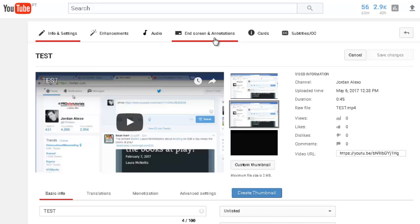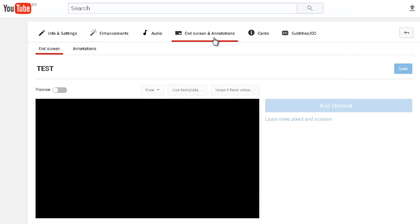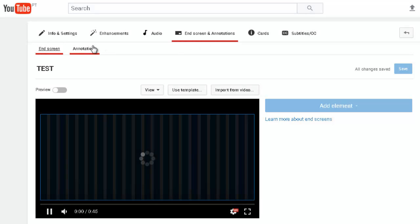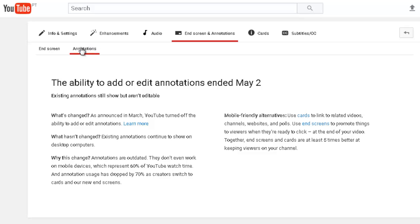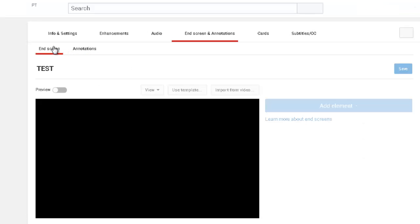On this page you can see there's an option called end screen annotations — it still says annotations even though you can no longer use it. If you click on it and go to annotations, you'll see a message saying that it ended on May 2nd. So let's go to end screen and see how this works.